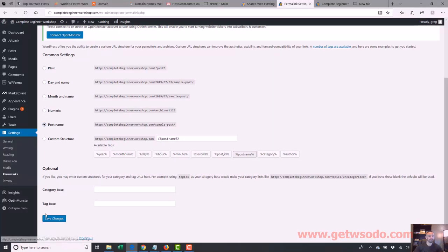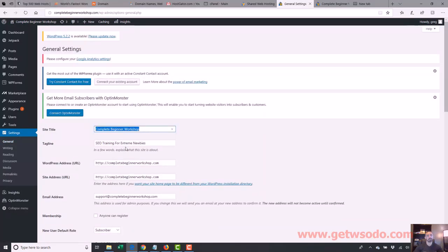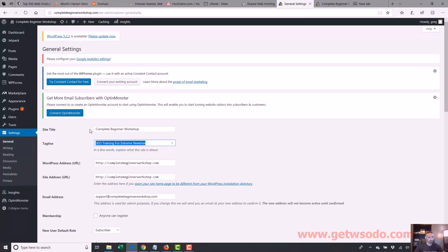Save changes. And the last thing is Settings under General — make sure your site name is what you want and use that tagline space to identify what your site is about, because otherwise you're wasting precious SEO space. Those are the things I always do when I first log in. From here we'll start going into plugins, themes, how to make content and make things look better — but this is my process every single time I first log in.